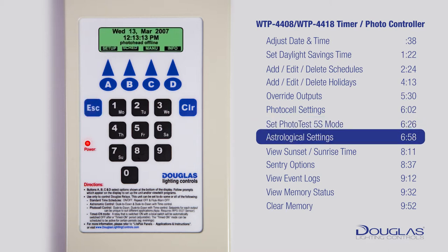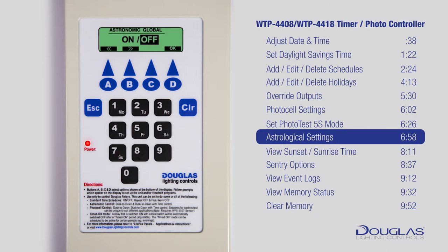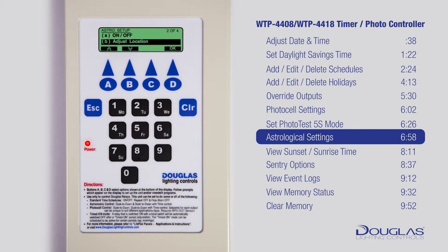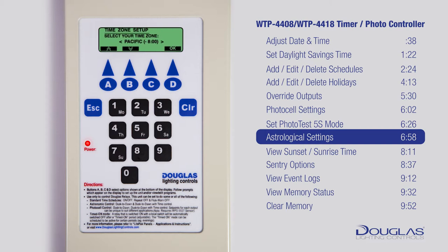Next, the astronomical settings. Make sure you're at the main page where the time is showing. Press A to enter setup. Use A and B to select Astro Settings, then press D to enter. In this page, use A and B to enable or disable Astro and press D for OK. Now you're in the Astro Setup menu. Scroll down using B to adjust location and press D for OK. Use the number pads to enter your latitude; use C to change north and south, and press D when done. Then select Time Zone using A and B and press D when done.